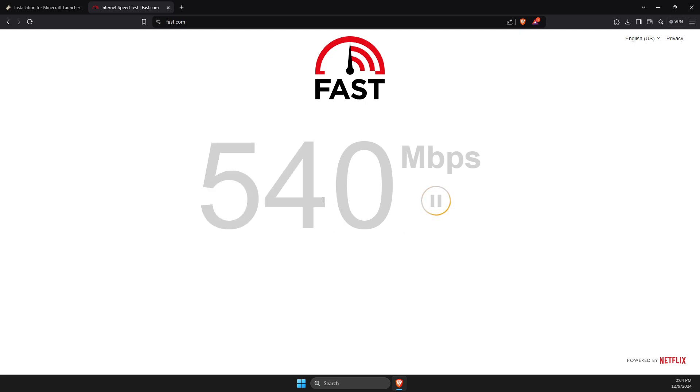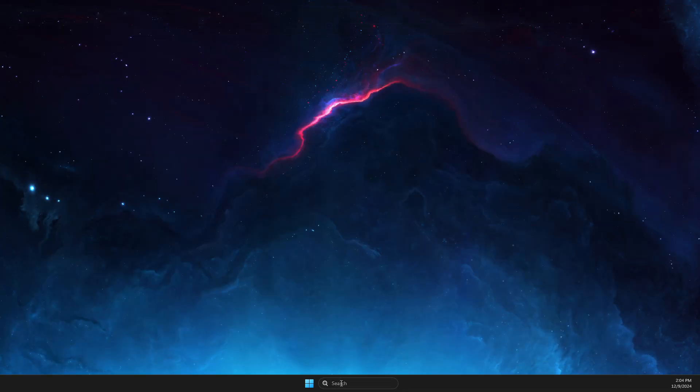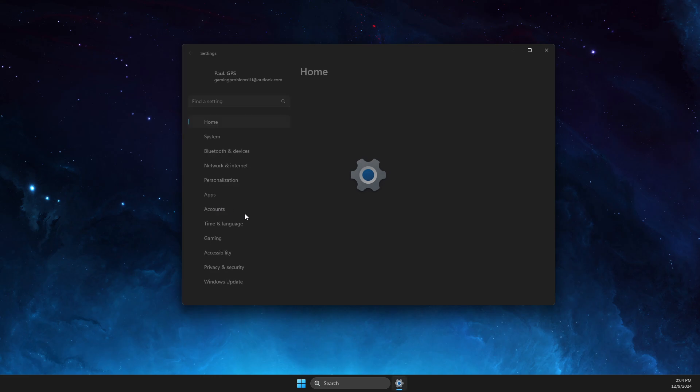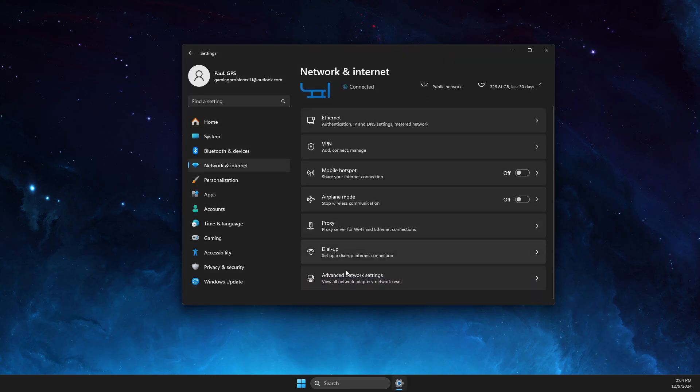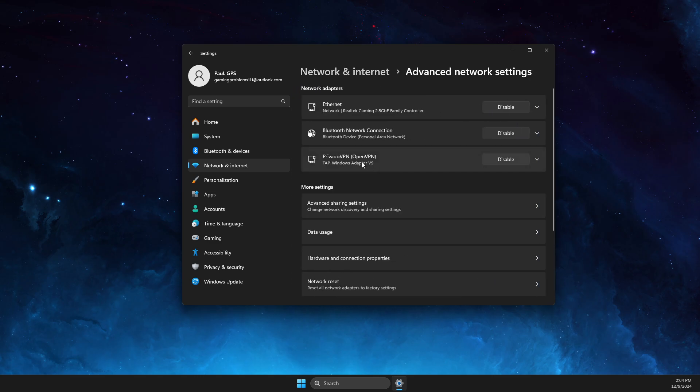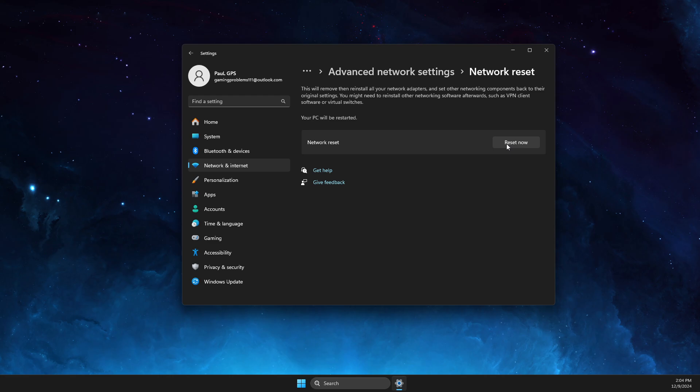Next step, you need to go to Settings, then you need to go to Network and Internet, then you need to go to Advanced Network Settings, then you need to go to Network Reset and reset your network. If using Wi-Fi, you need to put your password again. And if using internet cable, don't worry, you don't need to put any passwords.